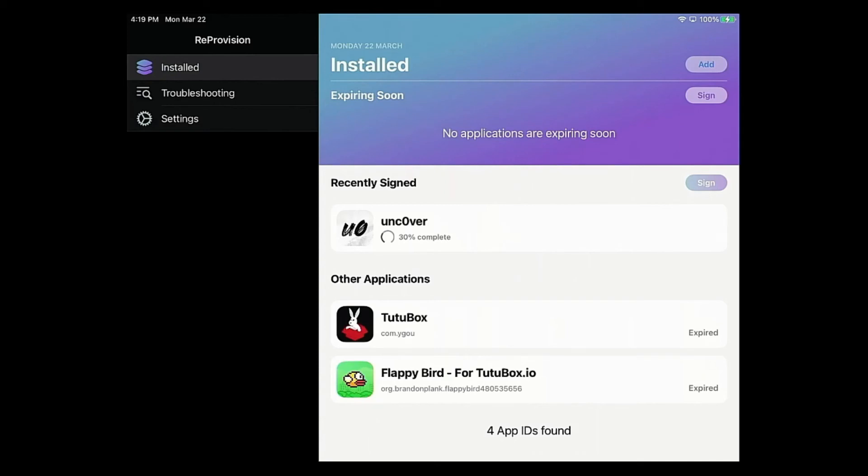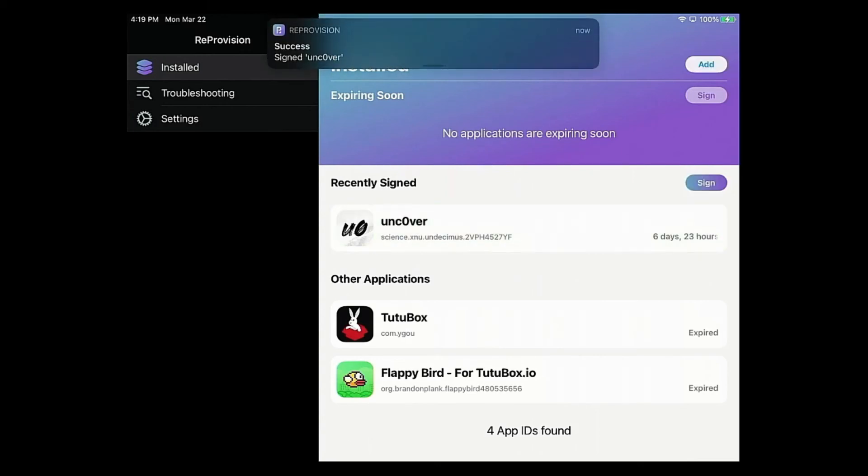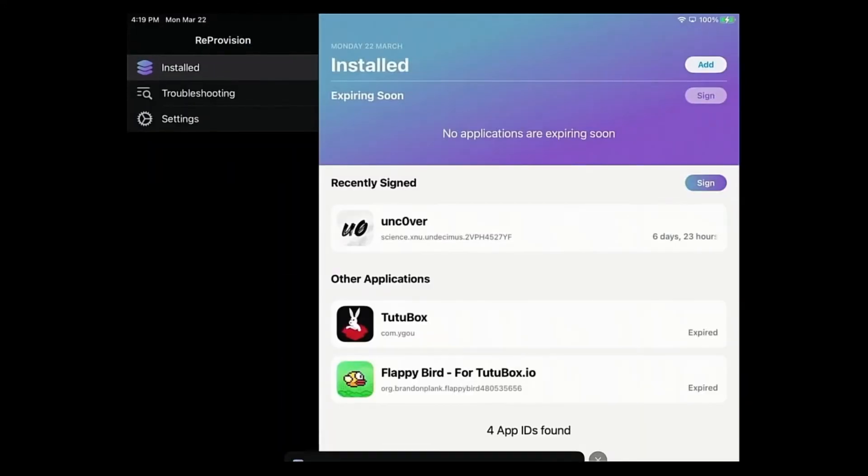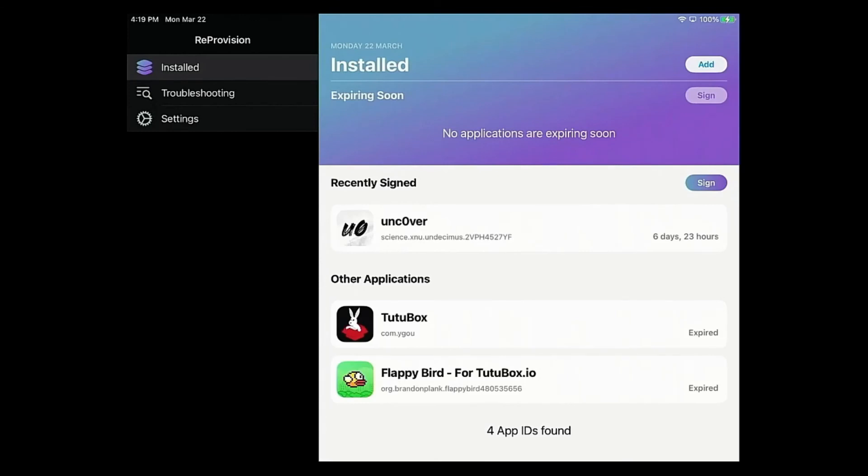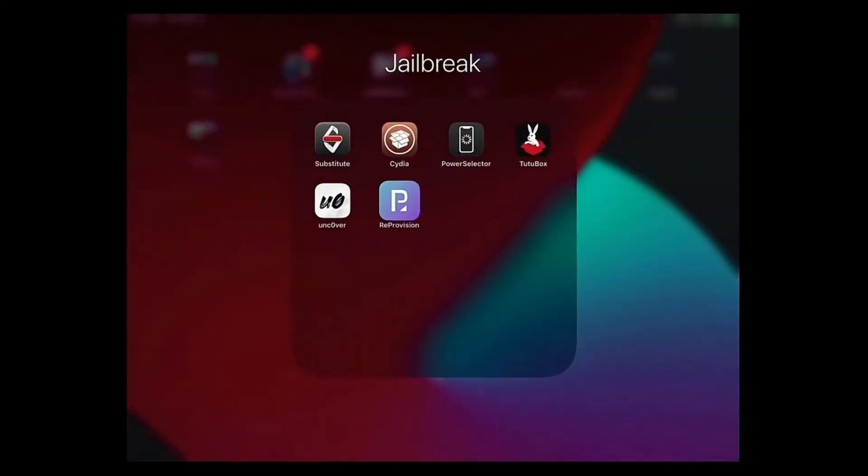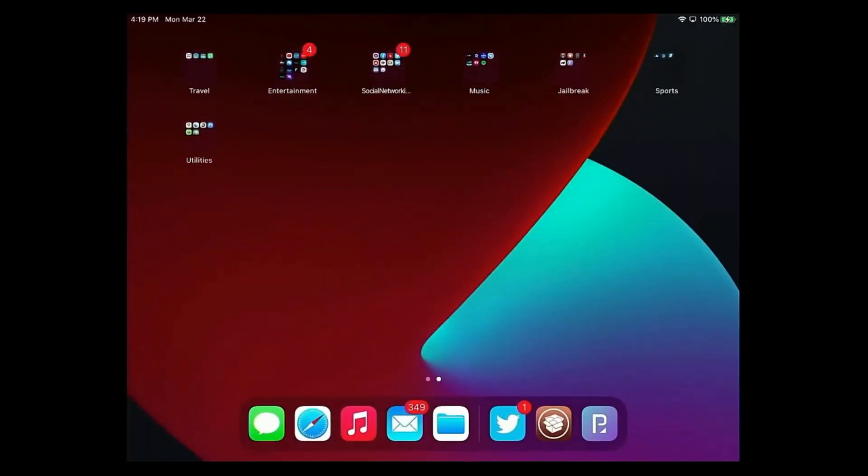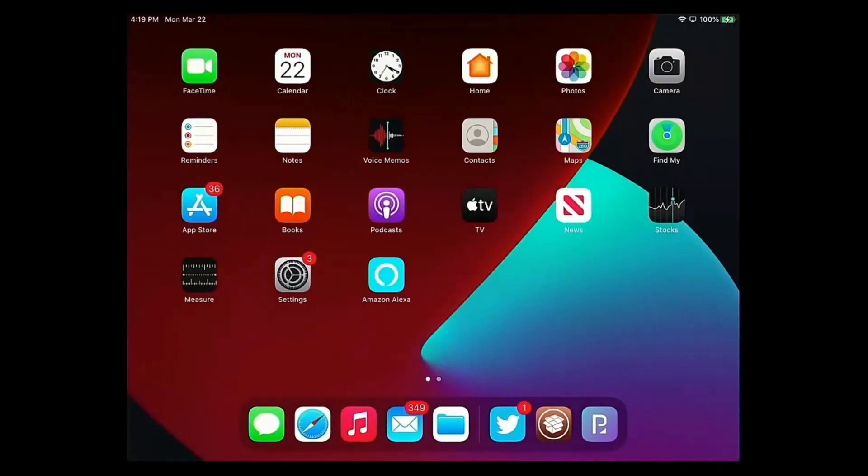We're going to see uncover update. The important thing is you must be connected to the internet. If you're not connected, you will not be able to sign your apps. Make sure you're on Wi-Fi, LTE, or 5G. As you can see here, it has been signed.